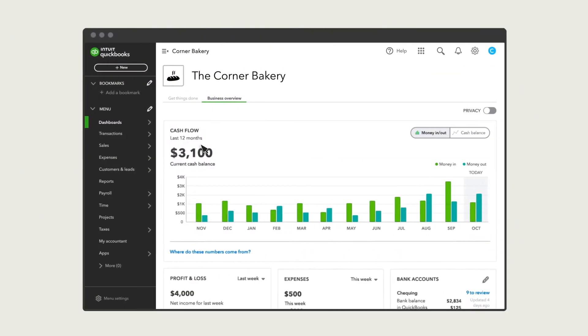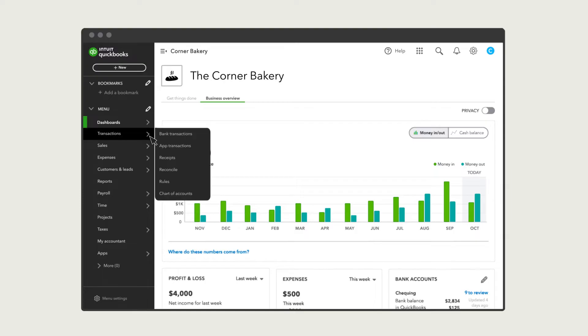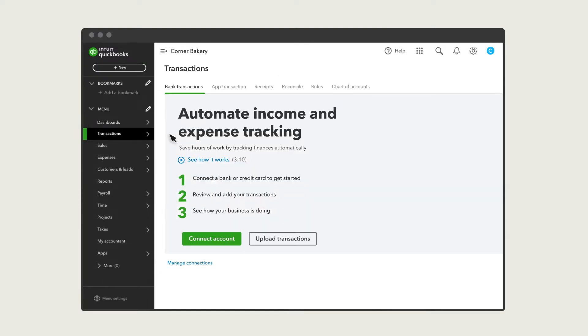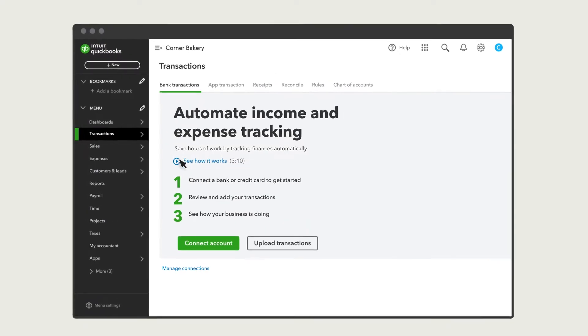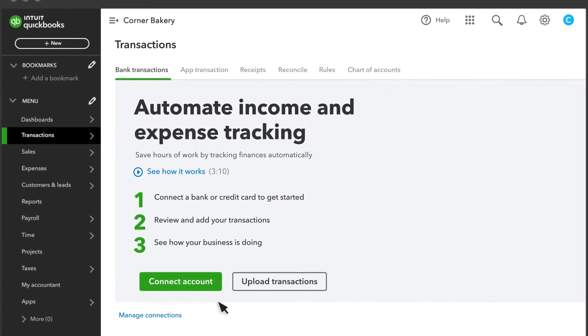To get started, select Transactions and then Bank Transactions. There are two ways to bring in transactions from your bank and credit card accounts.